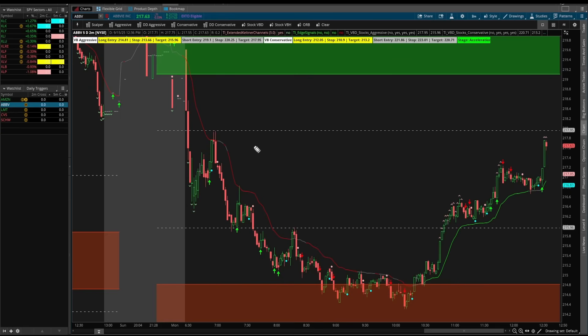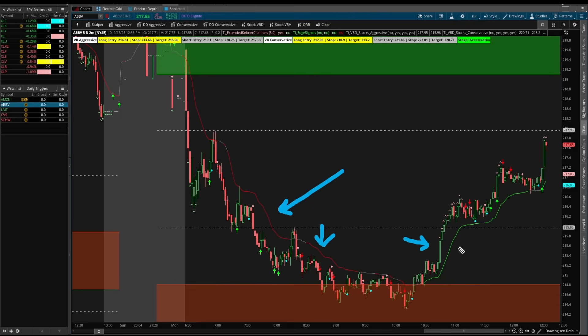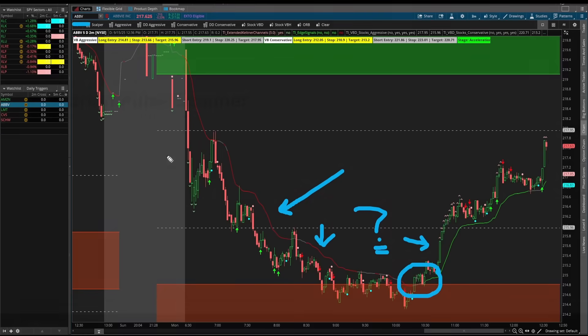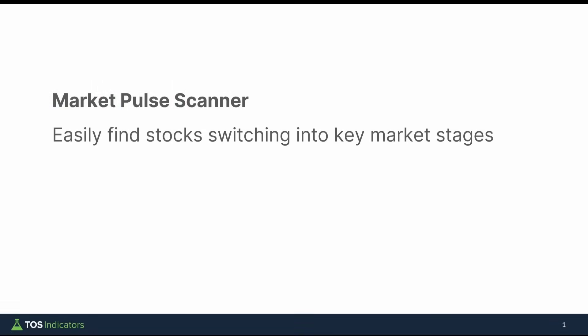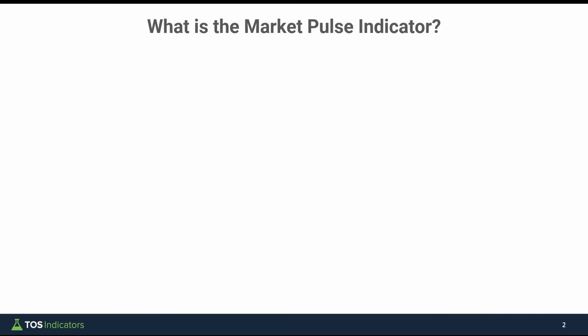In today's video we're going to be building scans for the market pulse indicator. By the end of this video you'll understand how this market pulse line works, what causes us to change different market stages and the colors you see on our charts, and how you can scan for them to very quickly identify shifts like this one inside of AbbVie. First I think it's helpful to understand what's going on behind the scenes, and if you're unfamiliar with our market pulse indicator or the market pulse stages, here's a quick recap.